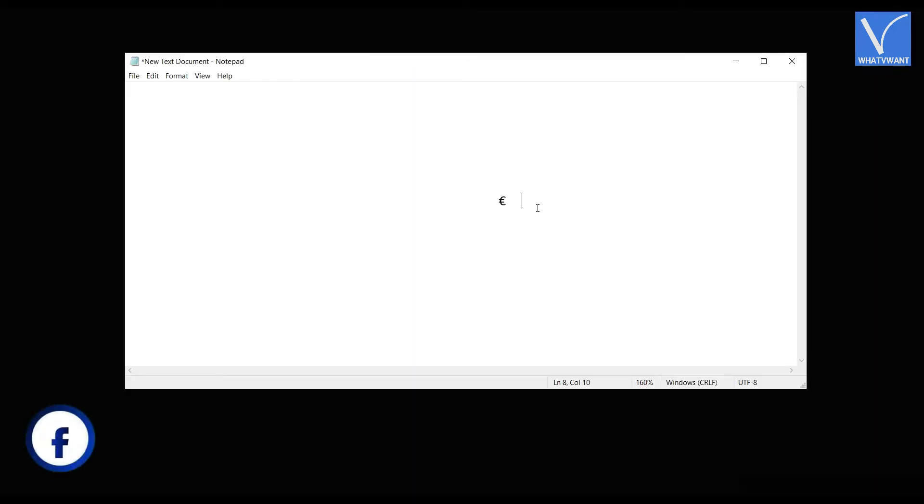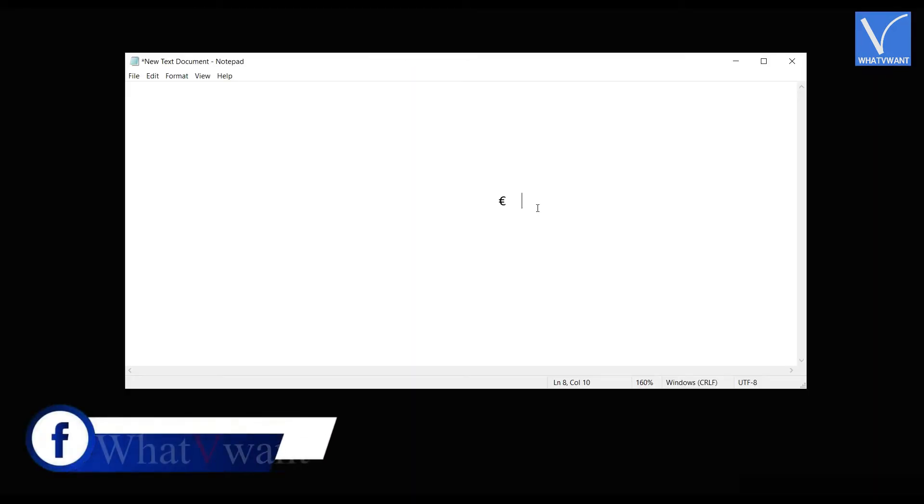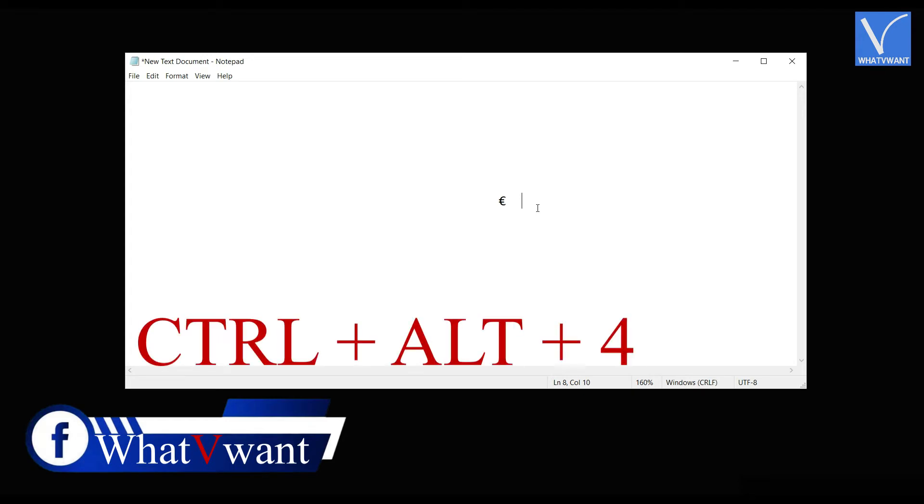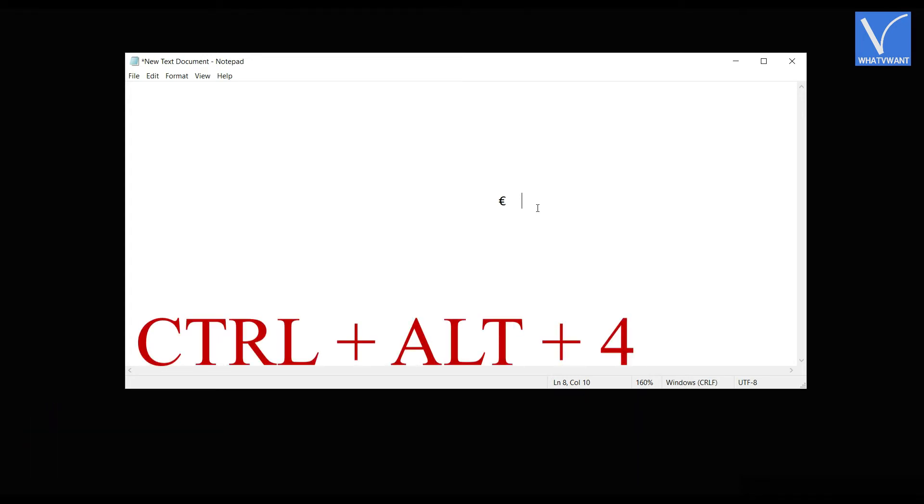Now place the cursor where you are willing to type the euro symbol. Press 4 by holding control and alt keys on your keyboard.